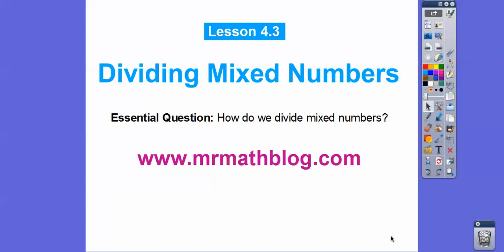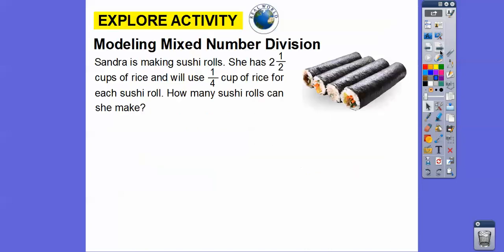Hey folks, Mr. MathLog here. This lesson is dividing mixed numbers. It's real similar to the last one, dividing fractions, except we have mixed numbers. So we have to convert them to improper fractions, or fractions greater than one, and then just do the same thing.